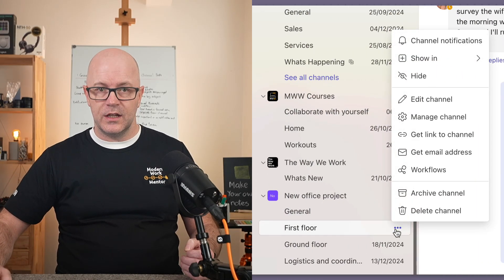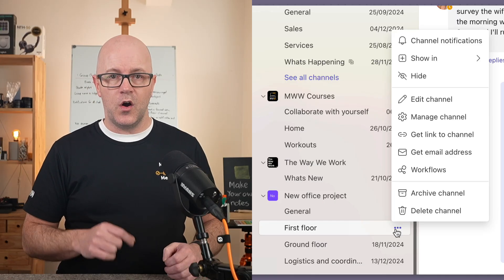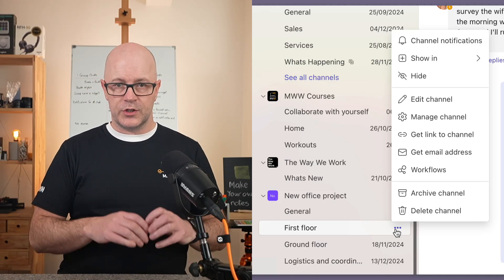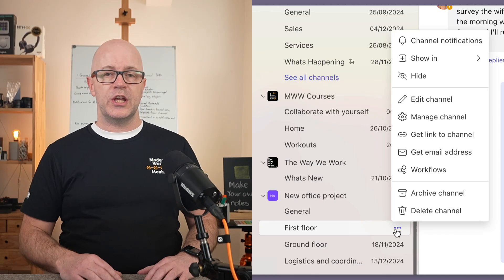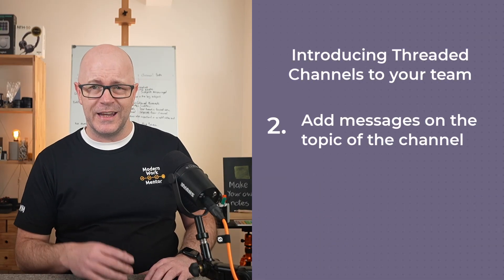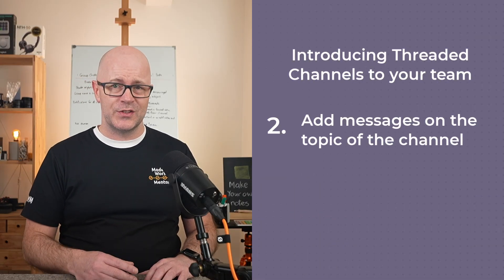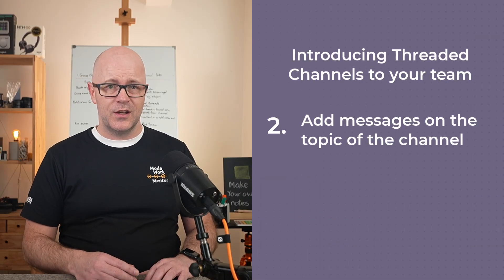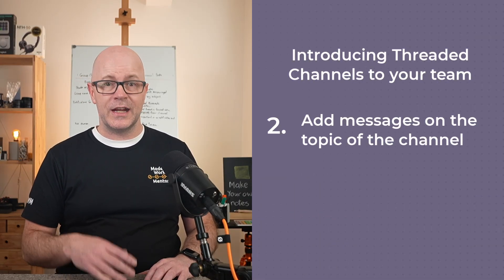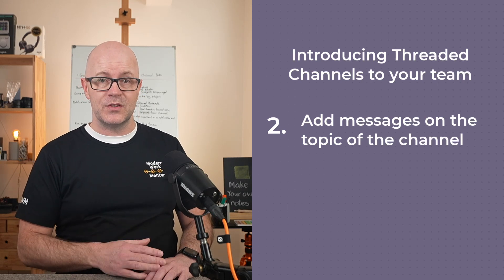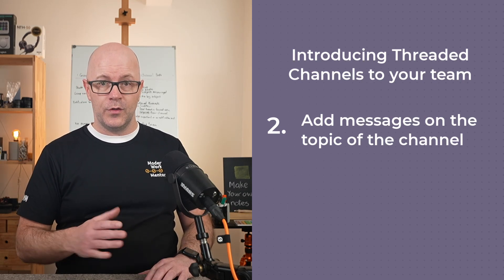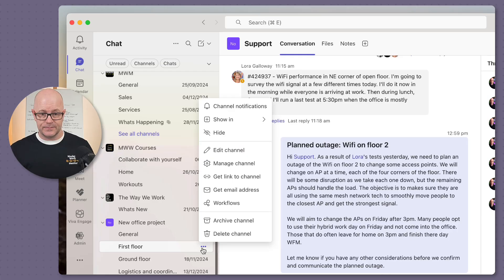Now the clear purpose of the channel, the channel name, is the topic of the channel. And during the meeting, emphasize the topic of the channel and ask the team members to add a message on that topic.